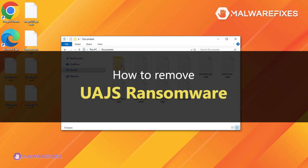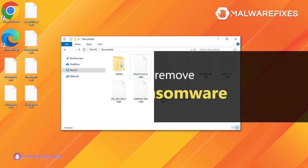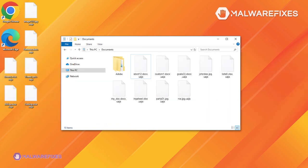It is important to remember that there are currently no free file decryption tools accessible. Thus, in order to prevent additional file harm, it is crucial that you remove the infection right away.